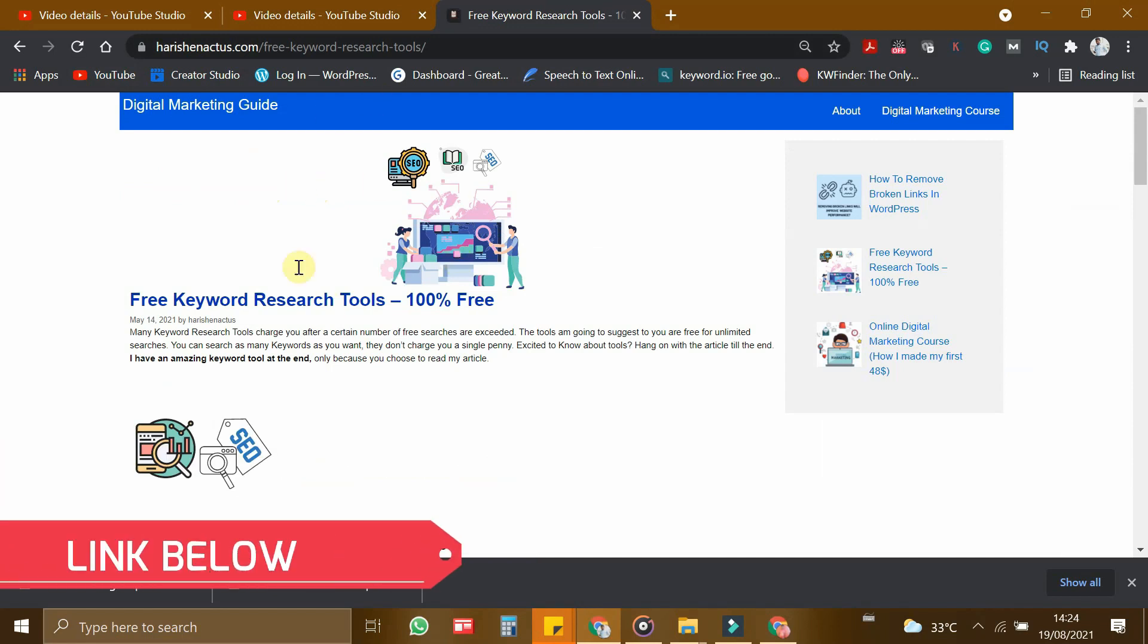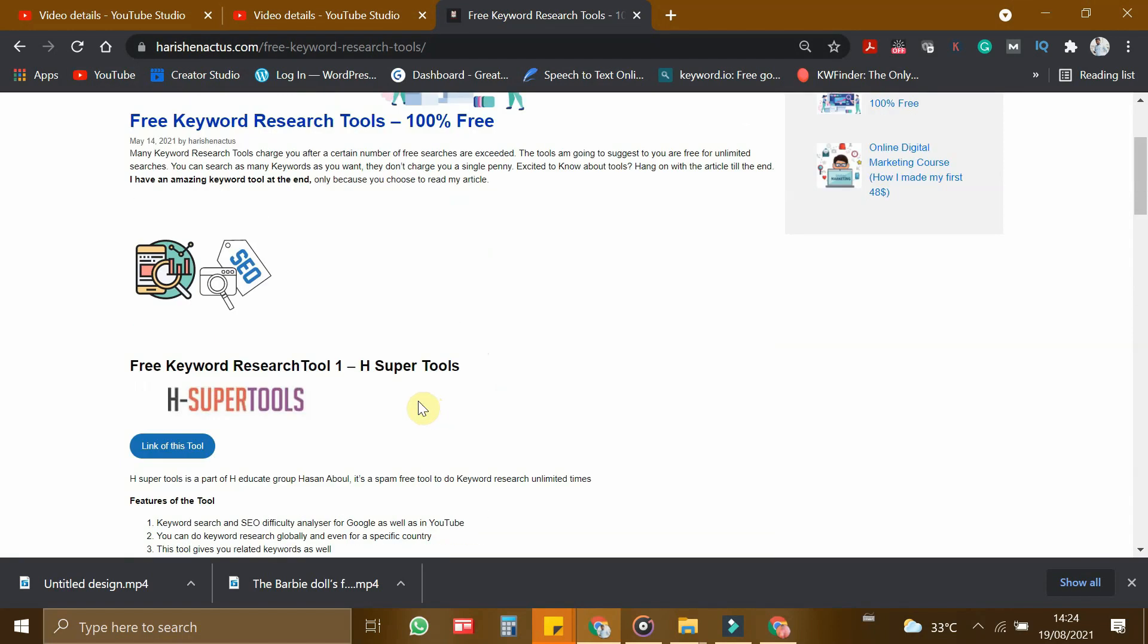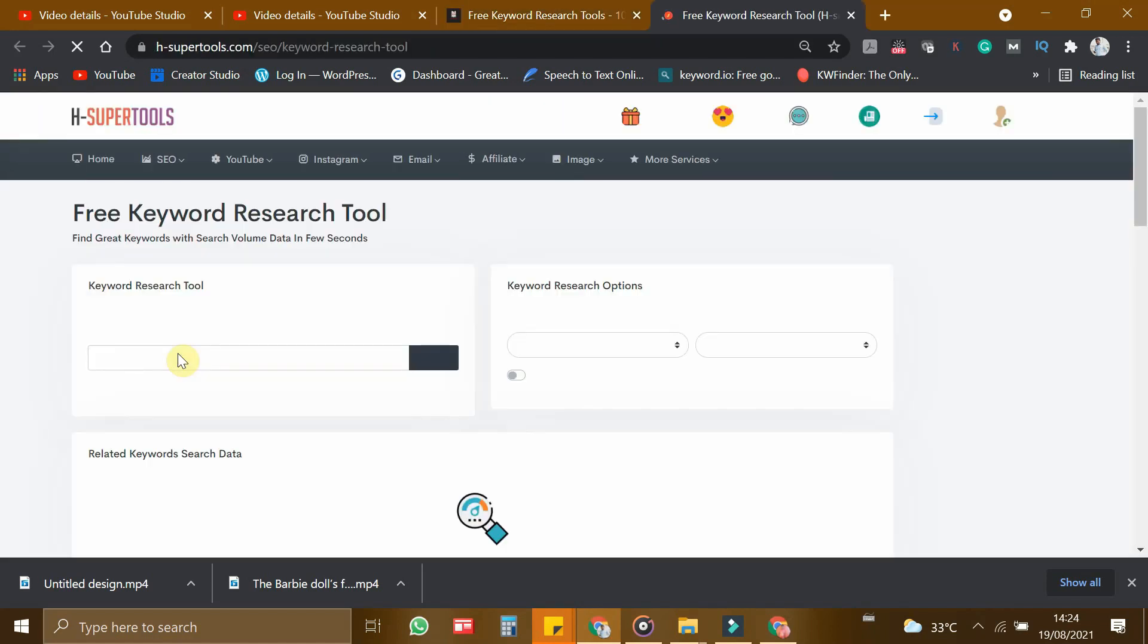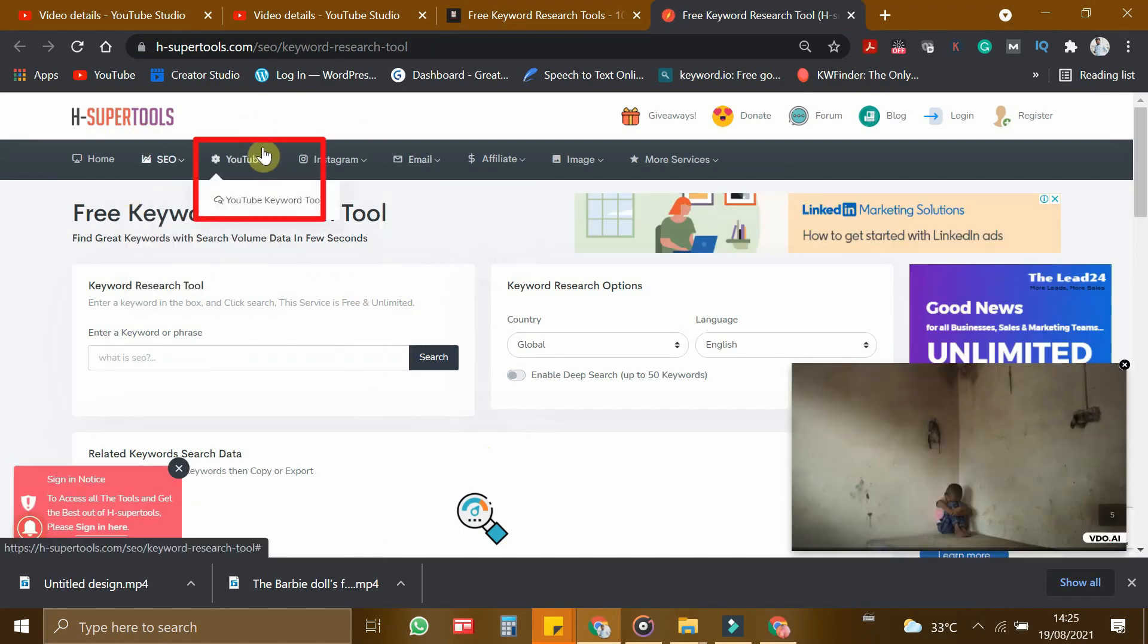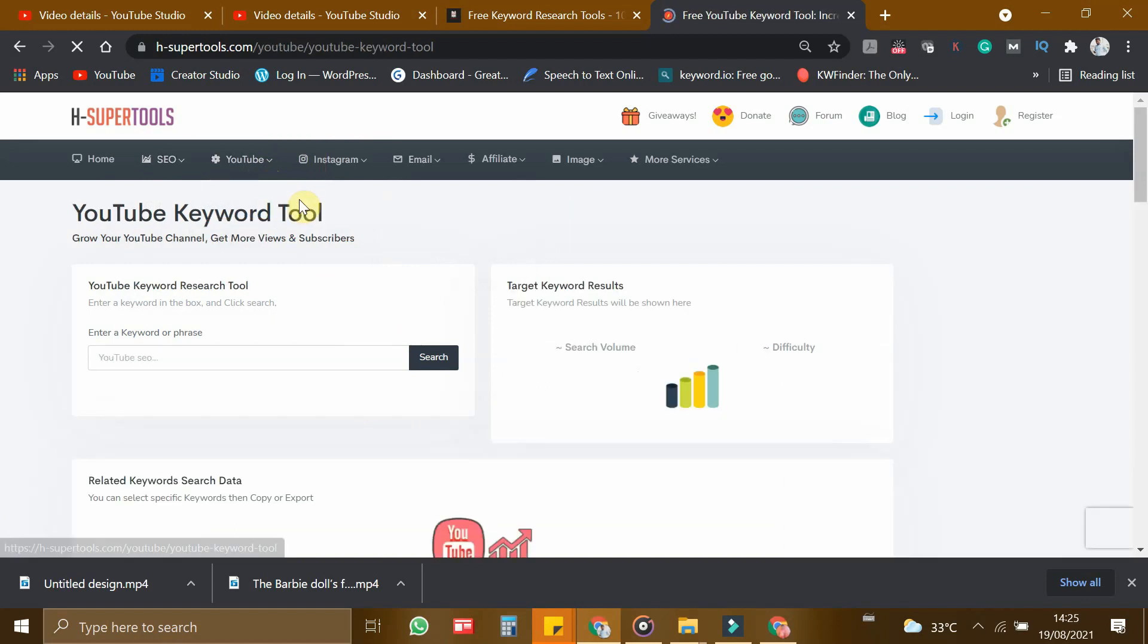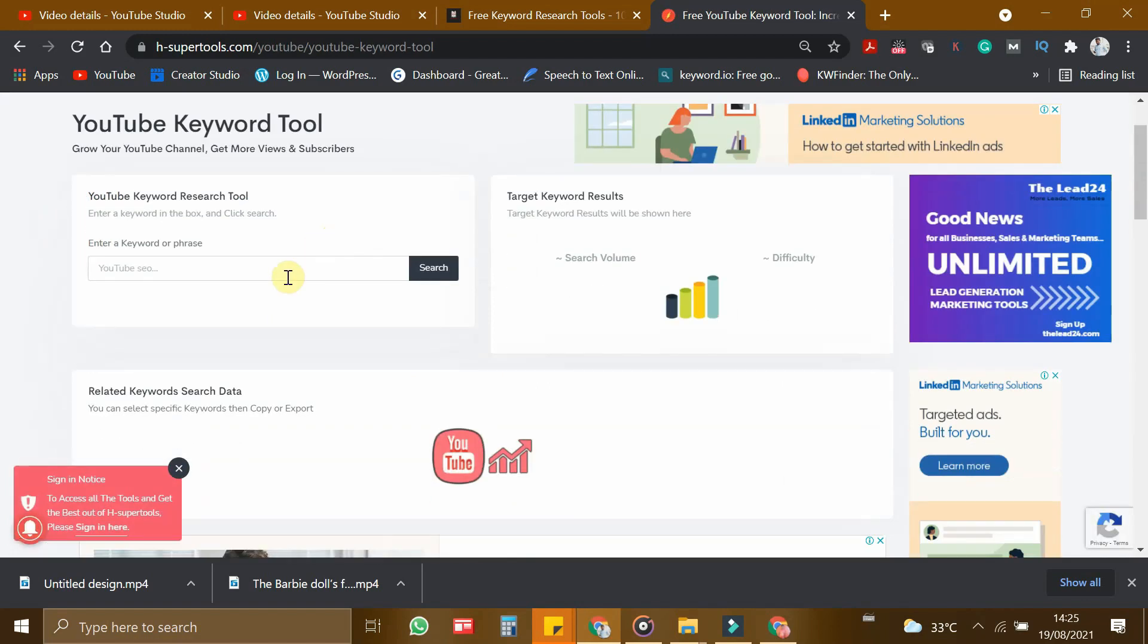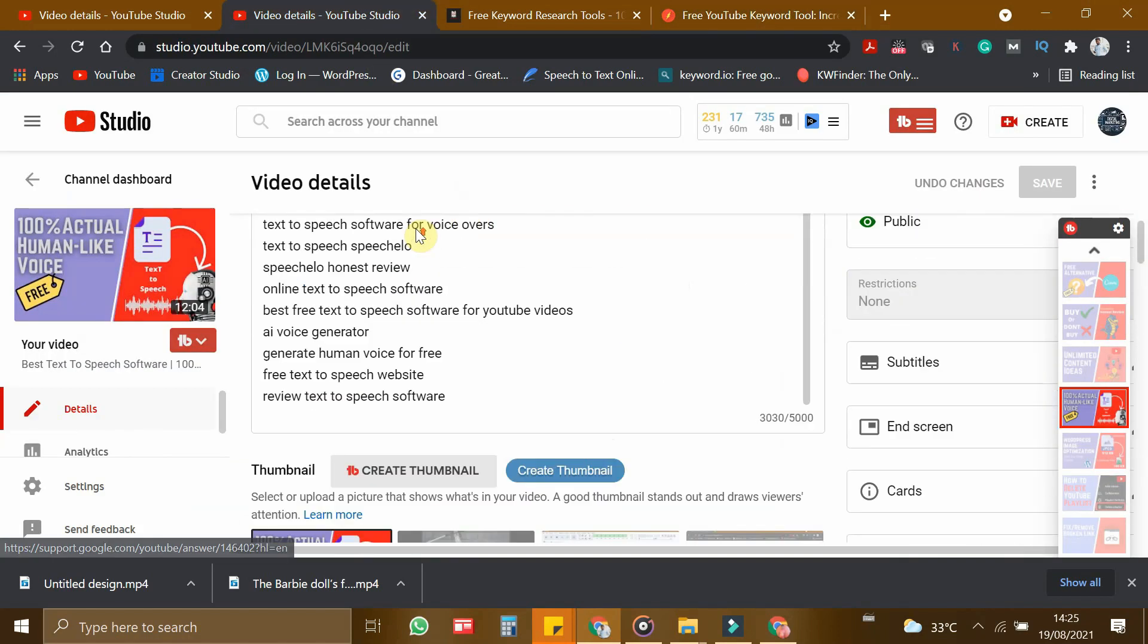So let's go into that. I will give you the link in the description. Here you can see there is a video 100% free keyword research tool. If you are interested, you can also watch this video. So the tool we are going to use is edge super tools. So let me open this. This is edge super tools. In here, you have to choose YouTube keyword tool. So this is YouTube keyword tool.